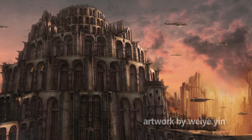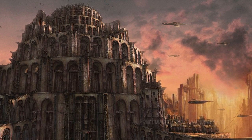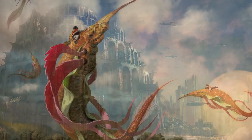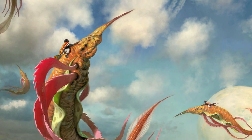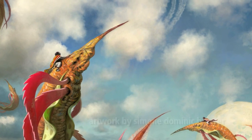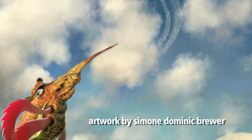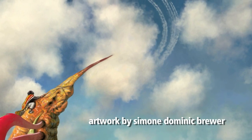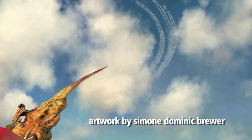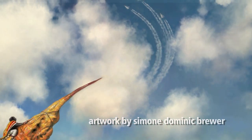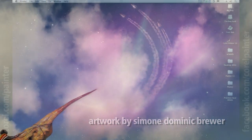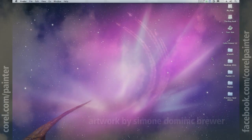Painter 11 is the ultimate digital art studio for anyone ready to expand their definition of creativity. Working with the most advanced digital painting and natural media tools available, you can create the art you've always envisioned.